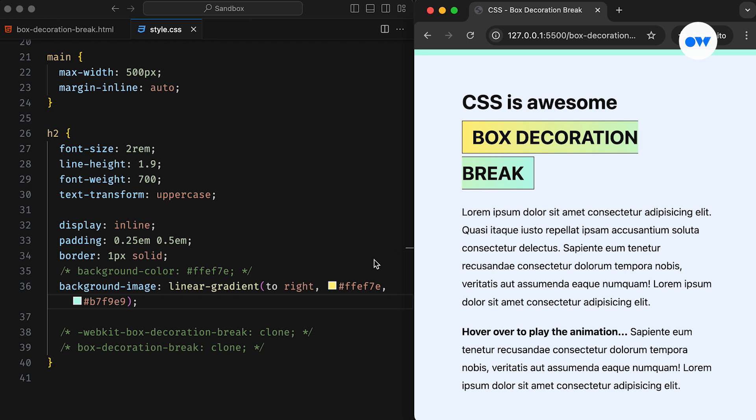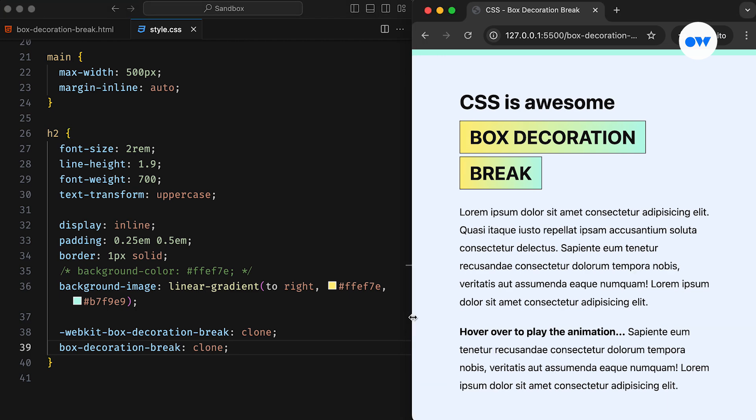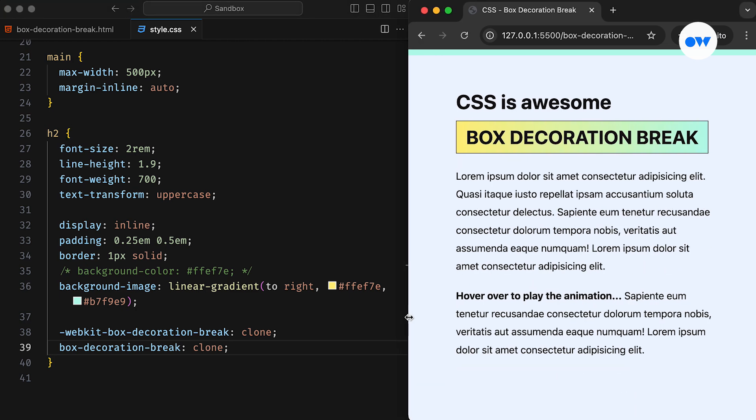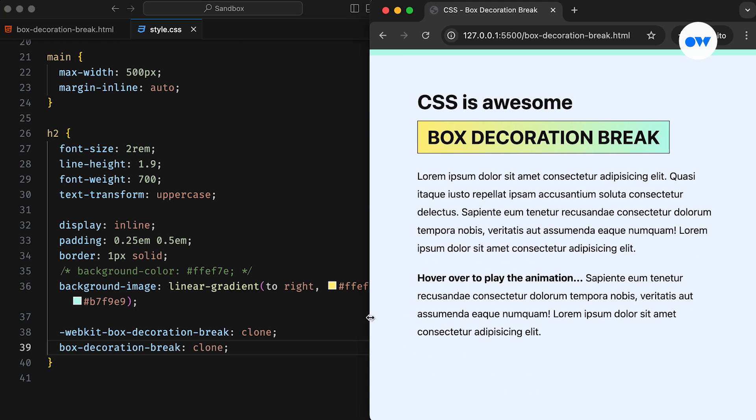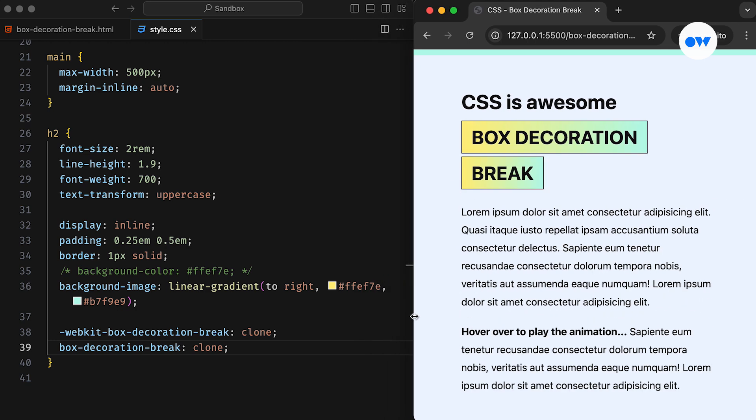As soon as we apply the box decoration break, we gain full control over how an element's decorations behave when it's split across multiple lines. Remember, this property only affects elements that are broken into multiple fragments.